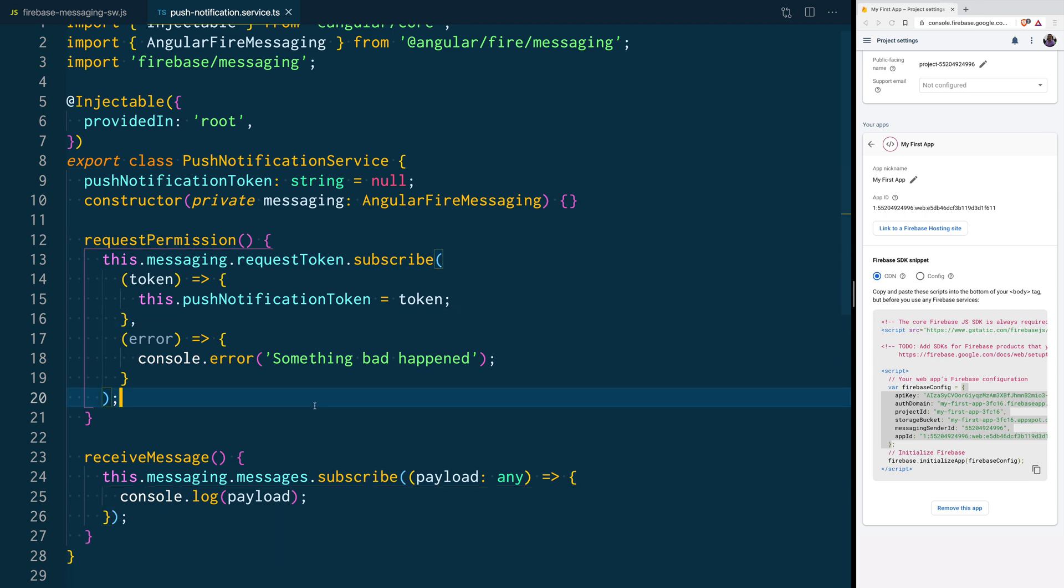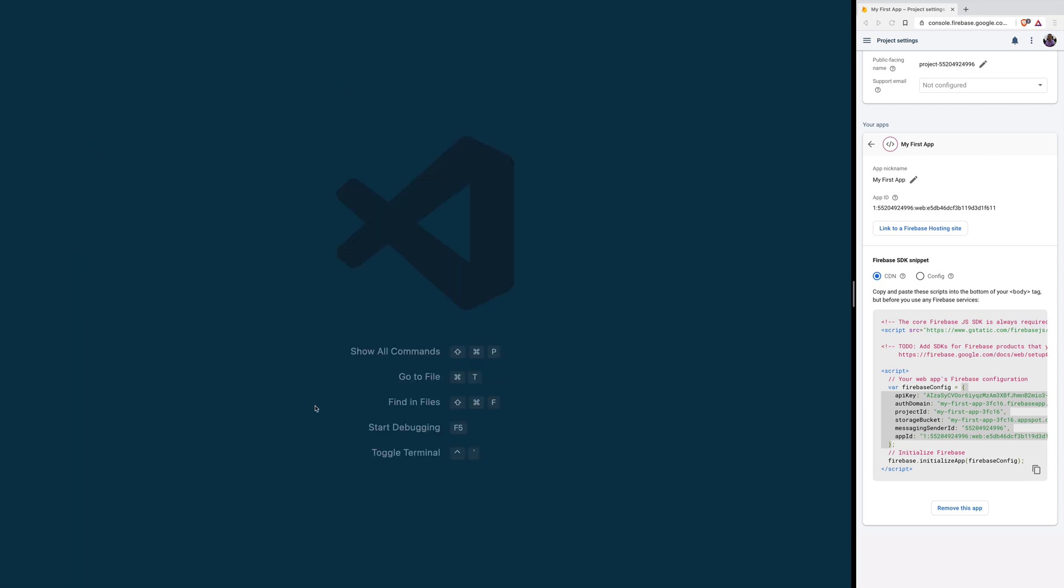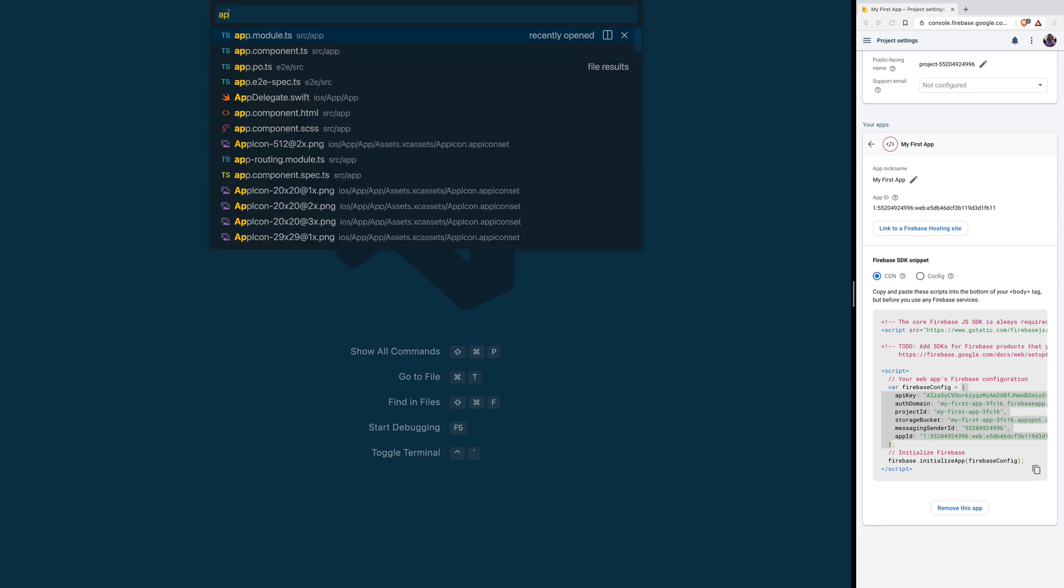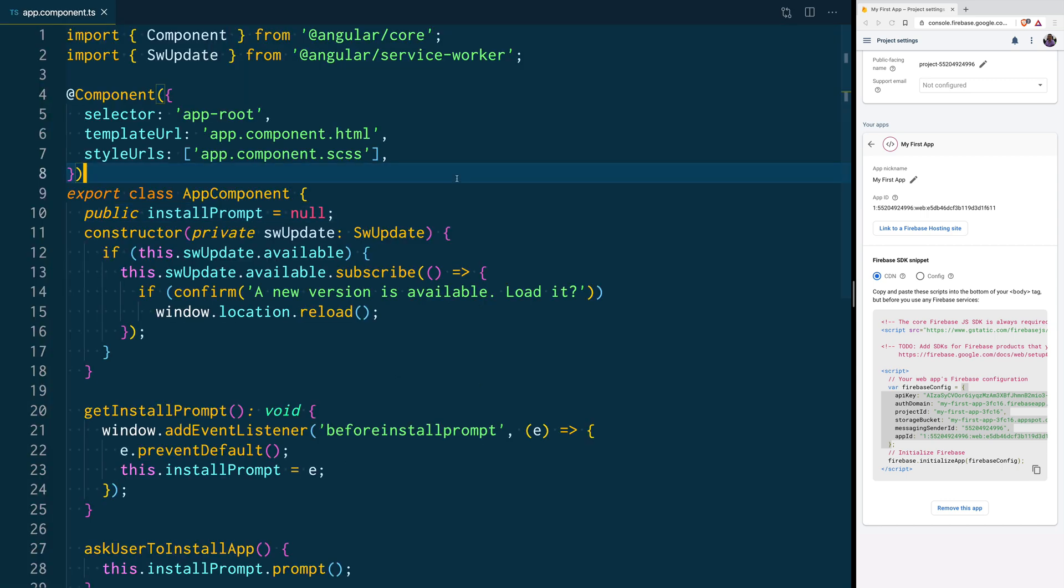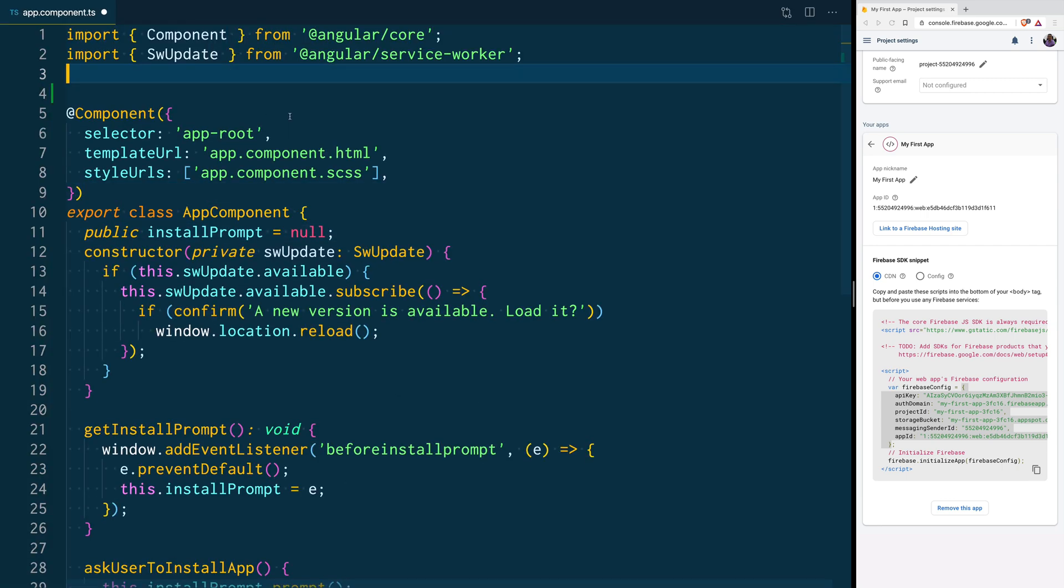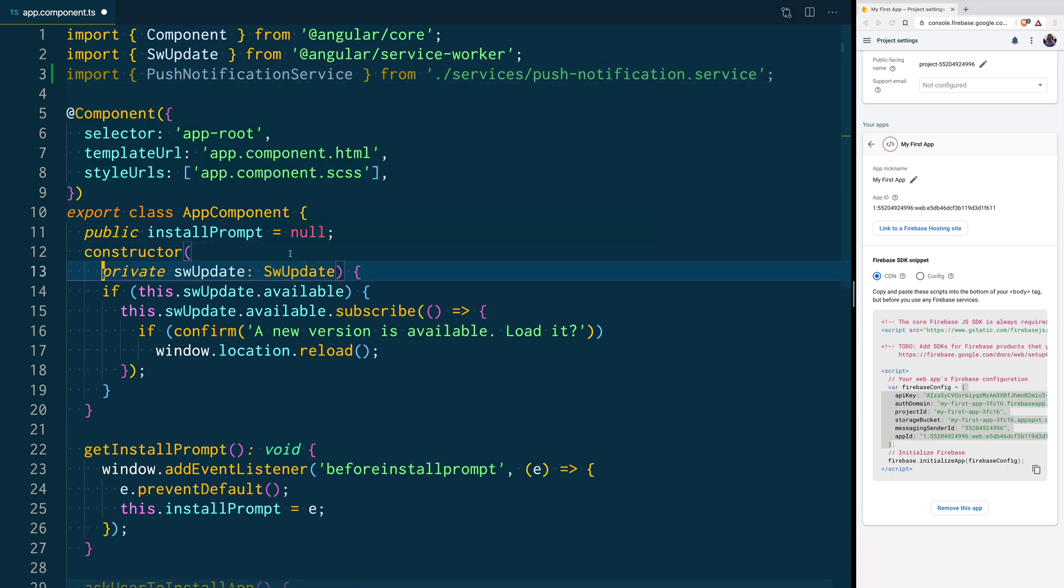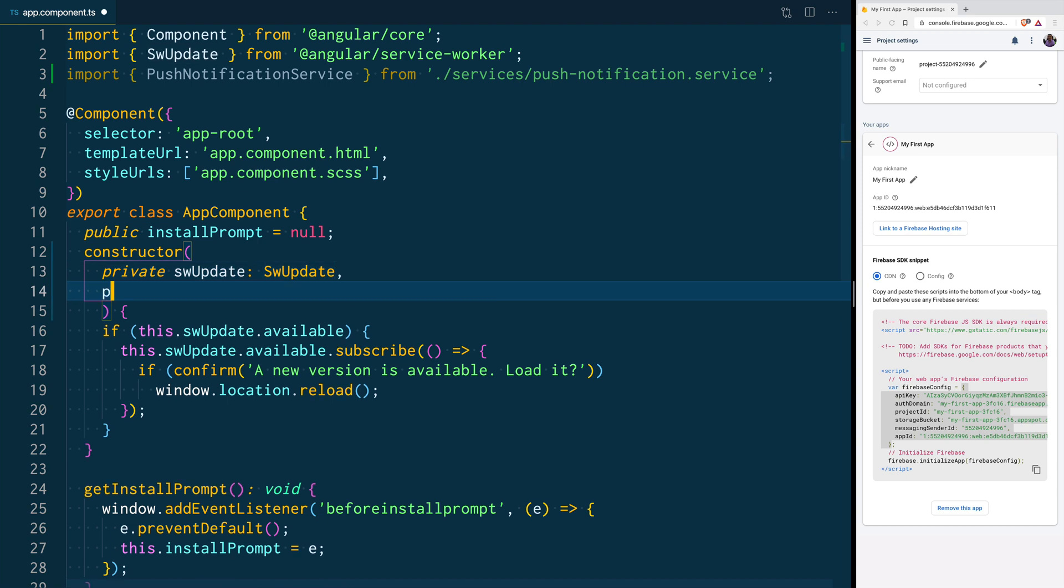Now that that's done, we can go and close these files, and go back to our App component. In here, we want to import the service that we just created, and we also want to later inject it into our constructor.